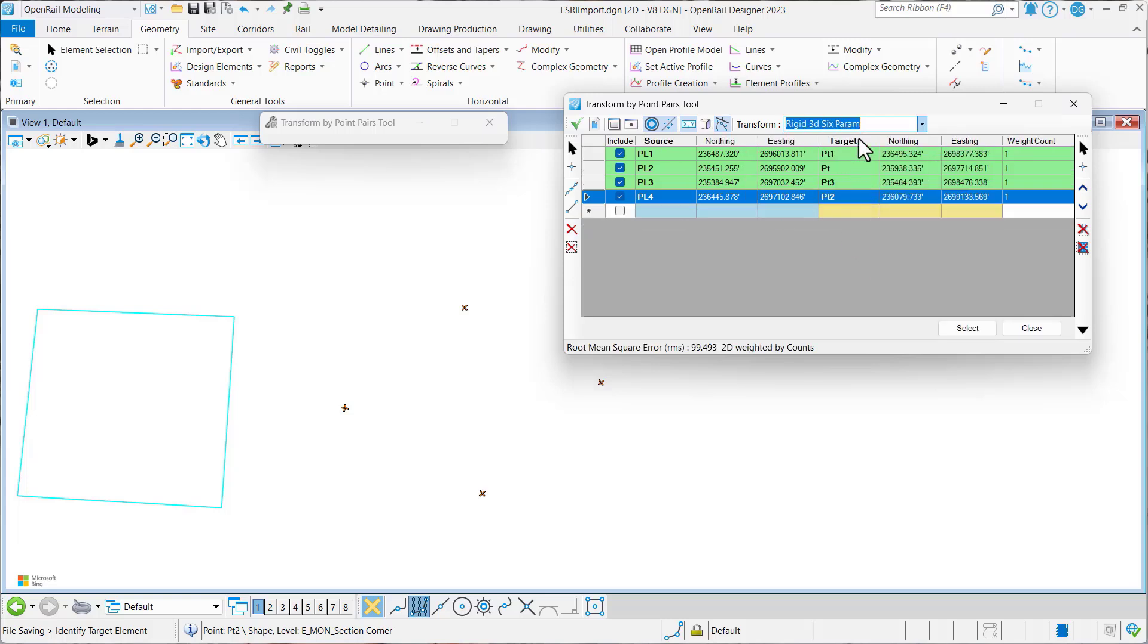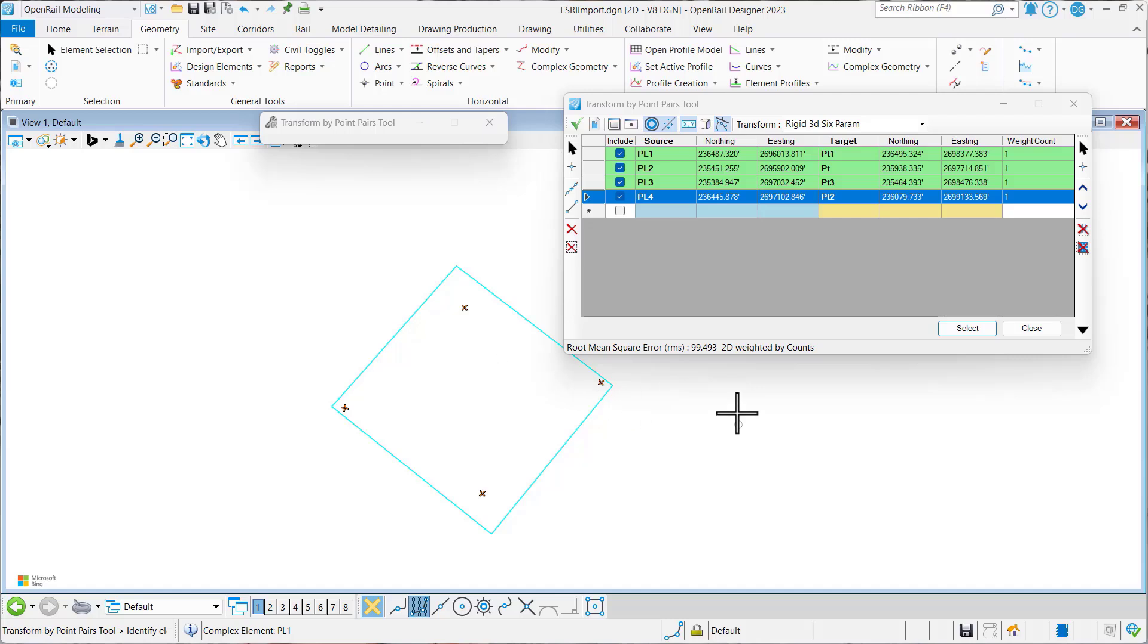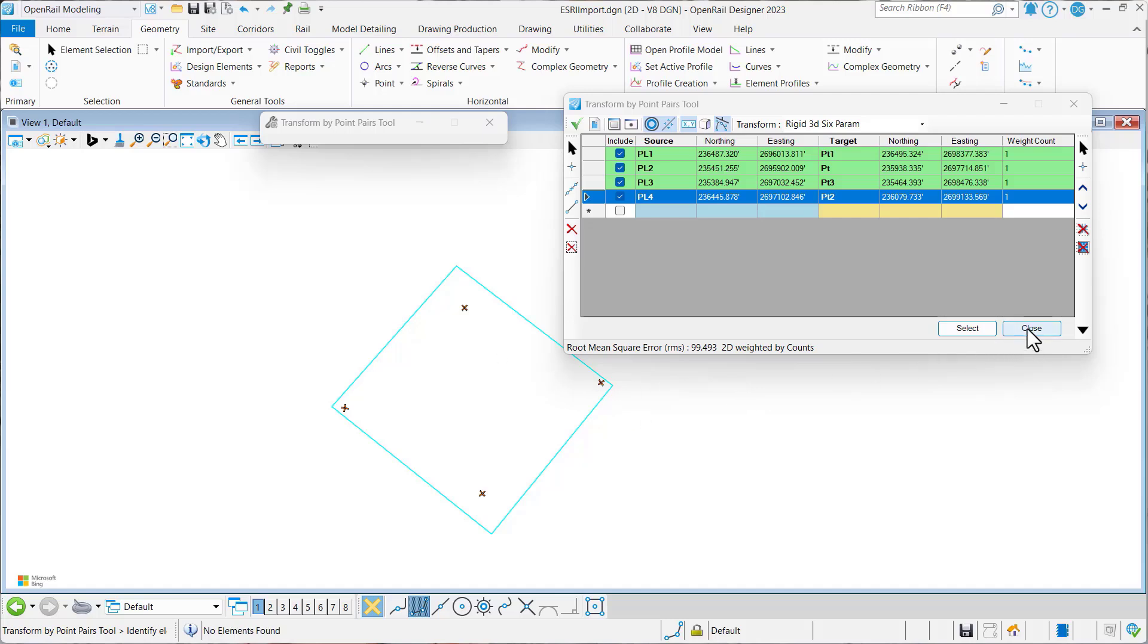So I'm going to go ahead and use Rigid for this one. We'll just select our element, and you can see it does the Transform for me. And I'll just select that and say OK.